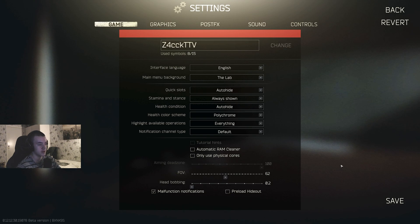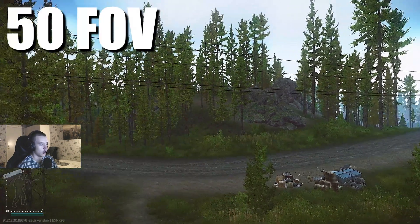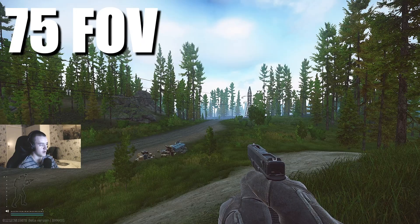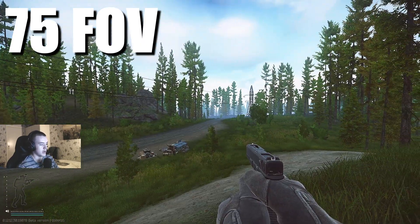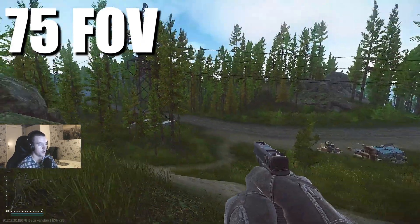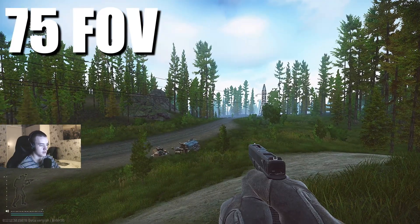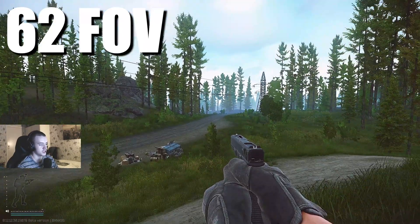This is 50, this is so bad. This is 75, it's a bit much, right? At least for me. I can't really play like this. I have it at 62, which I think is the sweet spot.